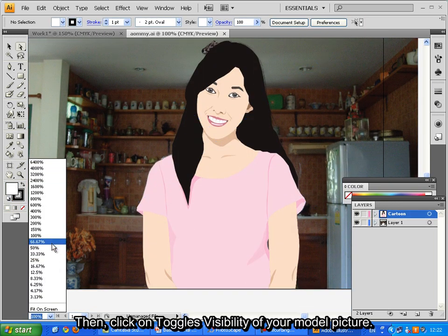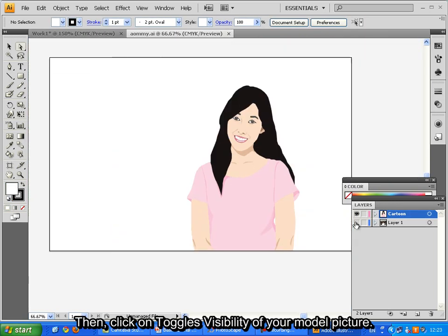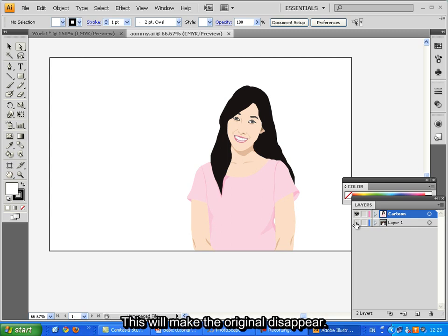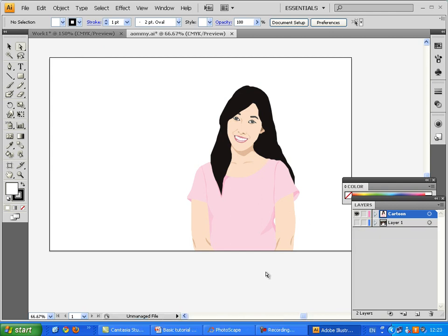Then click on toggle visibility. Turn off your model picture, this will make the original disappear. Now you are finishing the outline process.